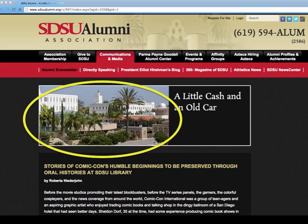The header image is a view of the library, so it's connected to the article, and its purpose is to visually represent the campus entity highlighted in the article. The image may also serve as a nostalgic reminder to alumni of how beautiful our campus is.